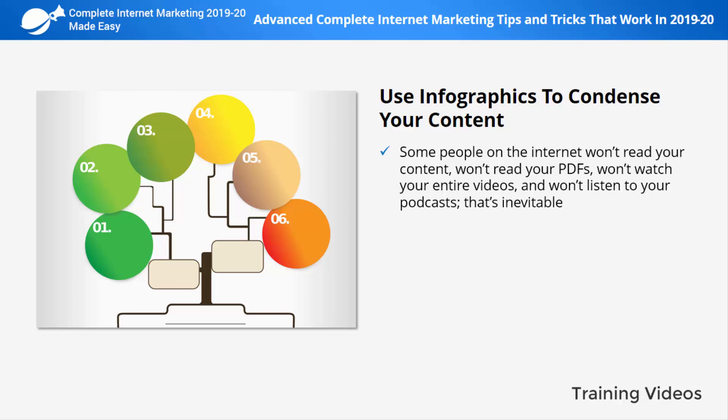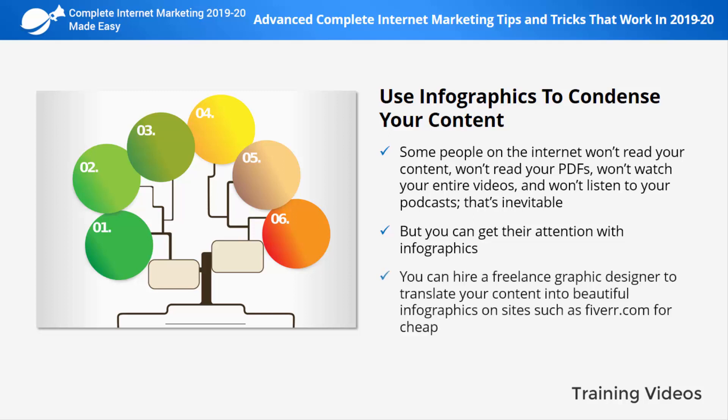Use infographics to condense your content. Some people on the internet won't read your content, PDFs, entire videos, or podcasts — that's inevitable. Some don't have the patience, attention span, or time for long-form content, but you can get their attention with infographics. Infographics are simple visual representations of information used by pro marketers to make content easy and quick to understand. You can hire a freelance graphic designer on Fiverr.com, or use infographic makers like Venngage to create and share infographics on your content pages and social media.